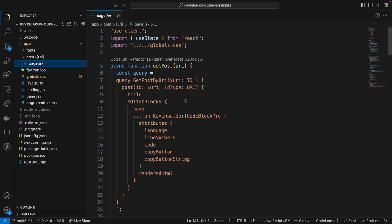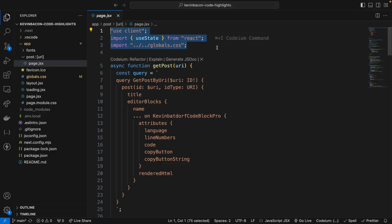Now this is a long code block, so I'm going to go over this line by line. Starting at the top, we have our useClient directive, since we are importing and using the useState hook in React, which needs to run on the client. Then we import our globals.css file for the styling.